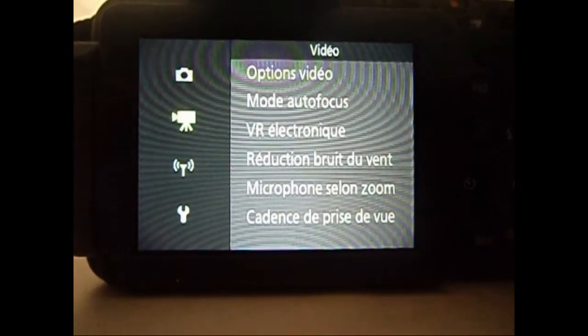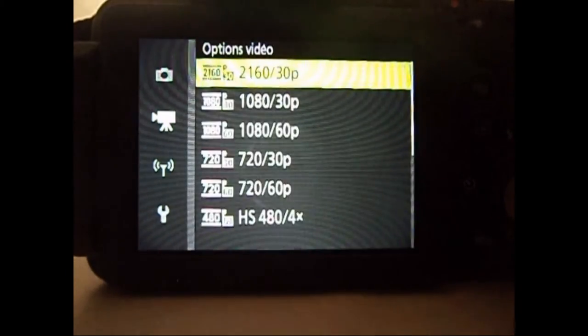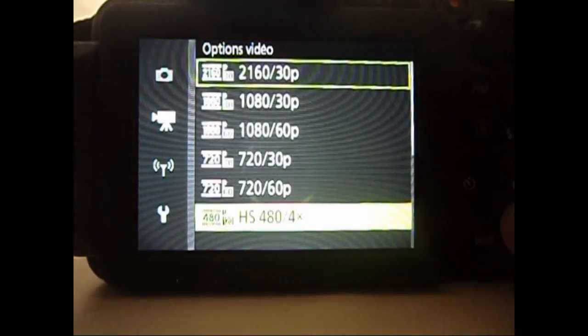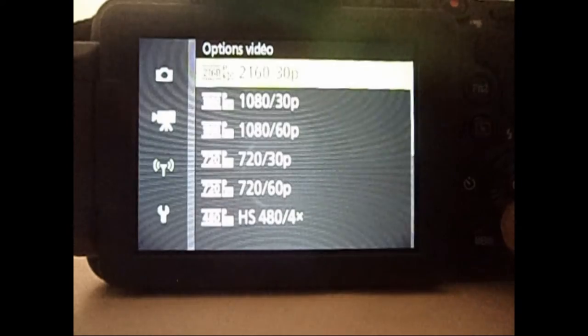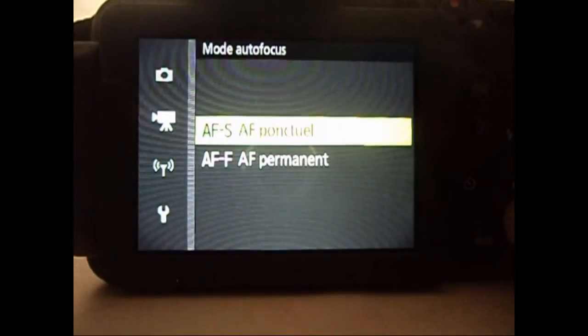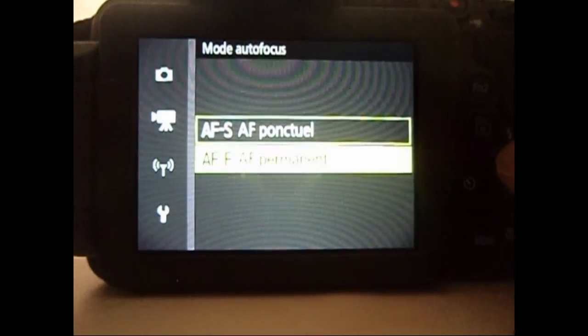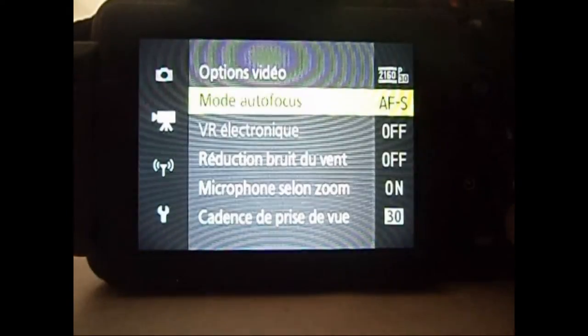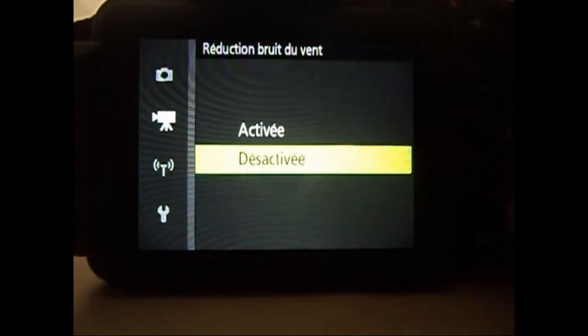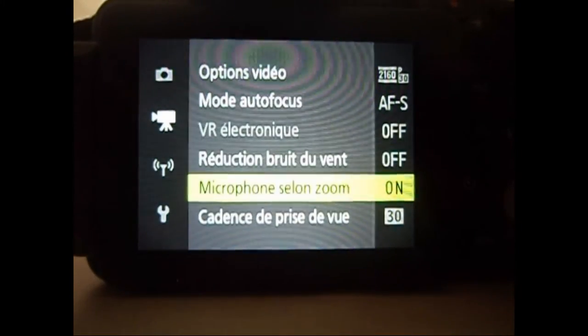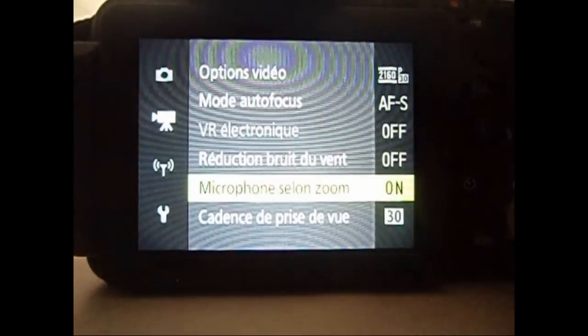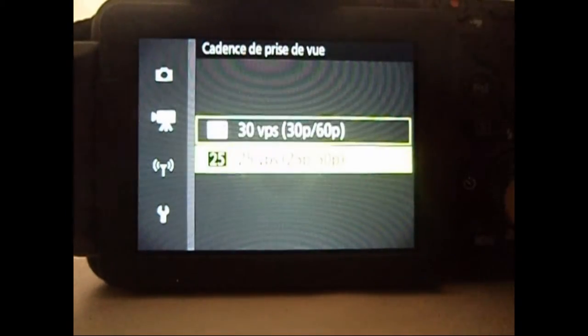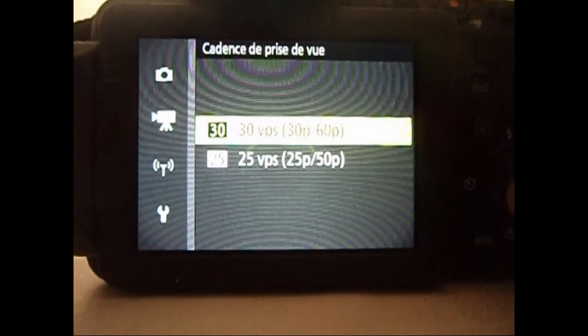En vidéo, on a l'option vidéo. C'est pareil, c'est la qualité. Le mode auto-focus. Ça, je ne connais pas trop. Réduction du bruit du vent. C'est pas mal. Microphone selon zoom. Oui, c'est pas mal aussi. Cadence de prise de vue. Ça doit être les images par seconde, mais je ne suis pas sûr. Je n'ai pas lu la notice.